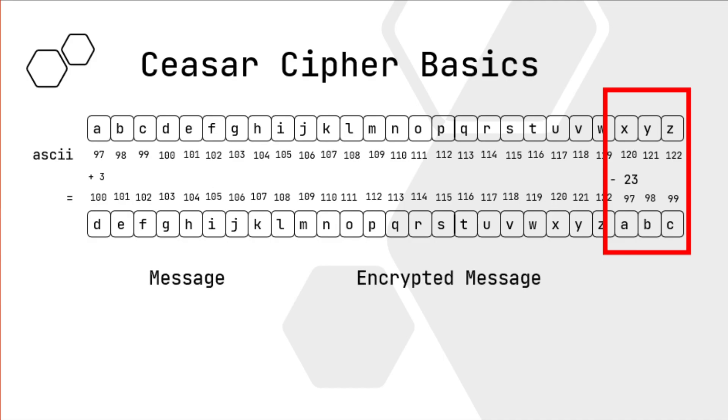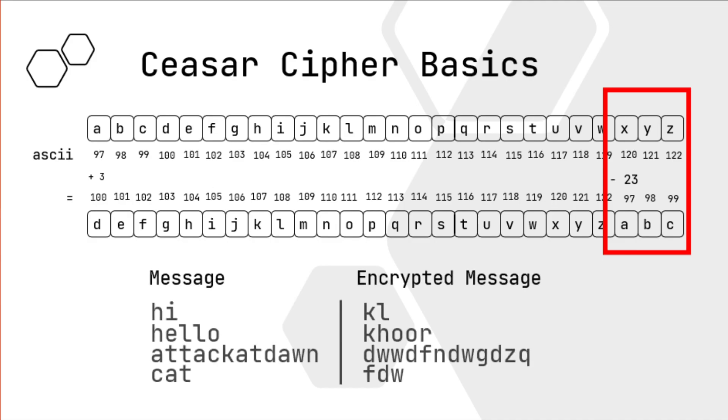So here's some test messages. Hi will translate into KL. Hello will translate into KHOOR. Attack at dawn is that. And we already did cat.